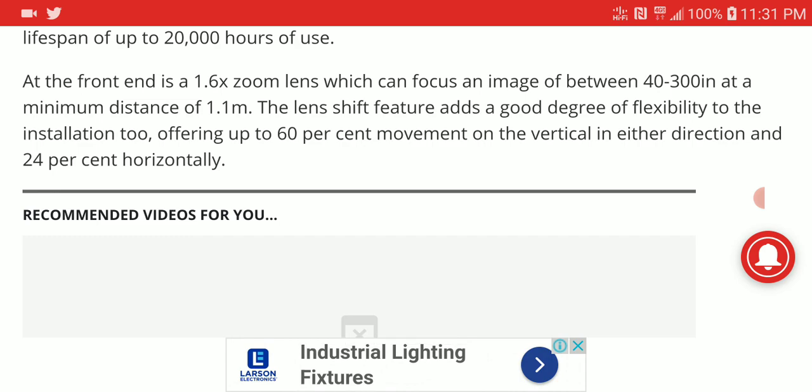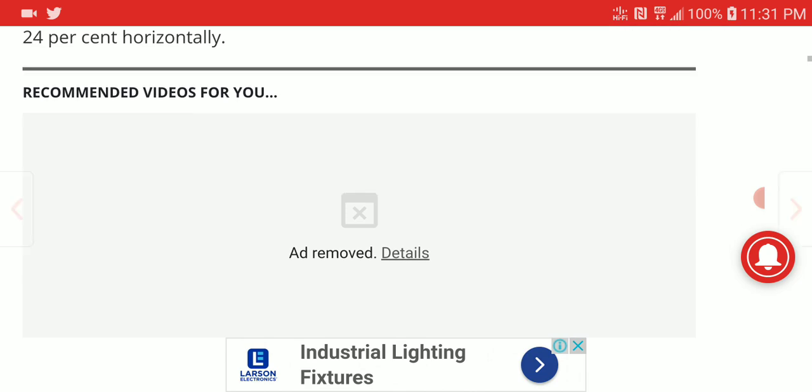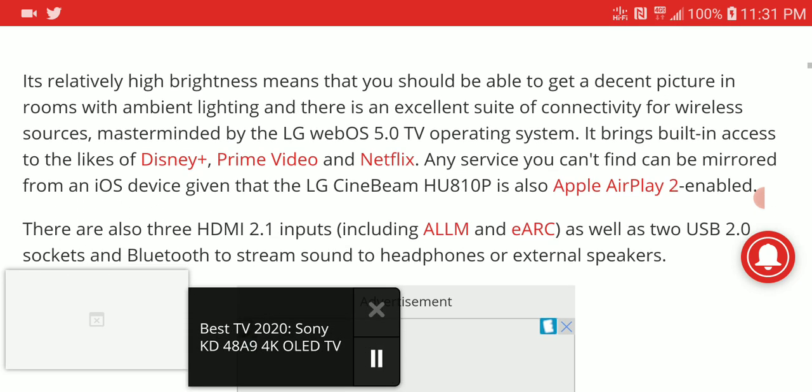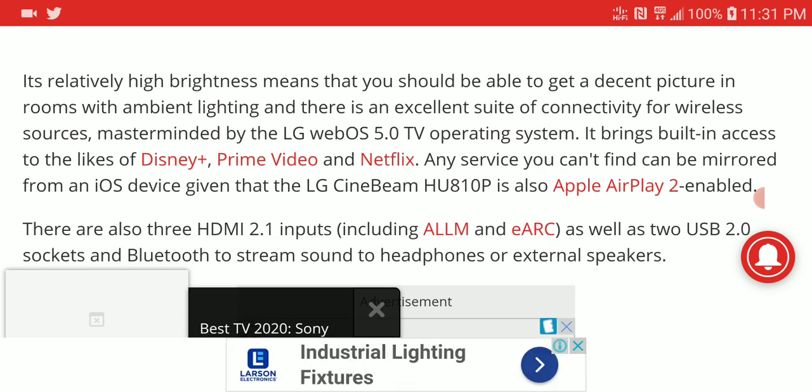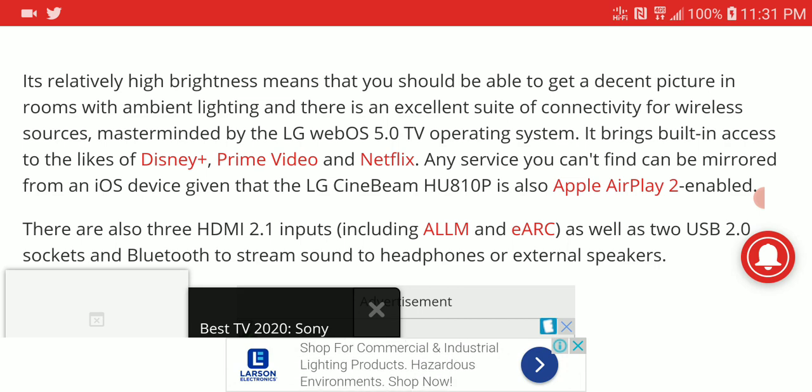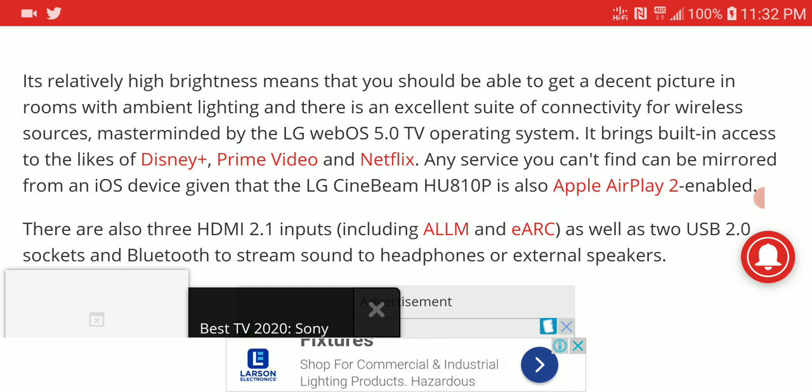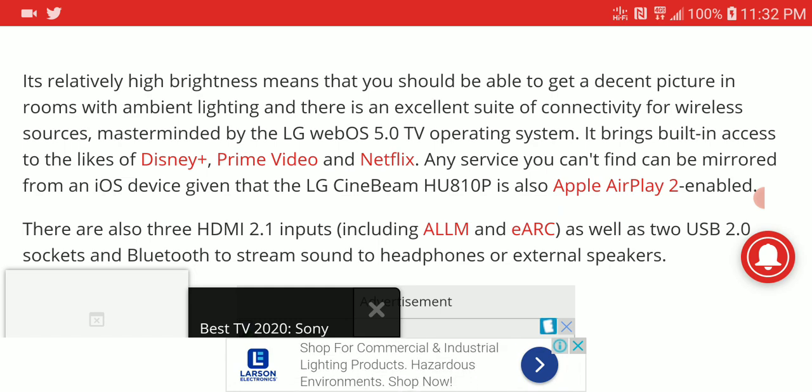Depending on how you want to set it up, this is not bad. It's coming with LG's webOS 5.0 and has built-in apps like Disney Plus, Prime Video, and Netflix.